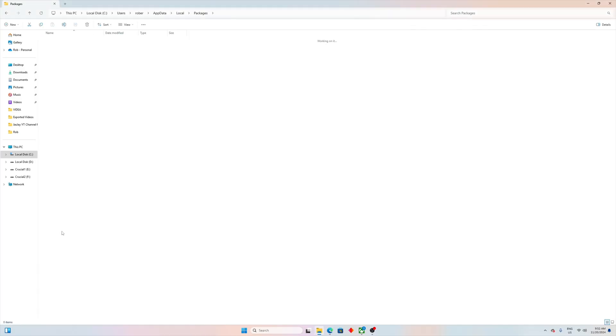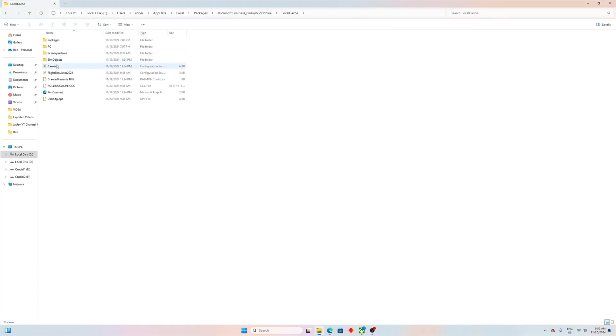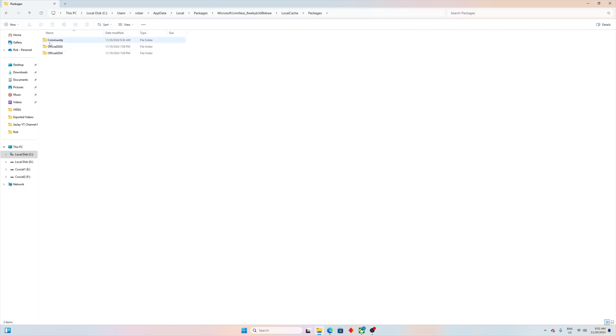And then it goes Local, Cache, Packages, Community. So I'll go back: Limitless, Local, Cache, Packages, Community. So there are three folders inside, or supposed to be at least. It says Community, OfficialTo20, OfficialTo24.